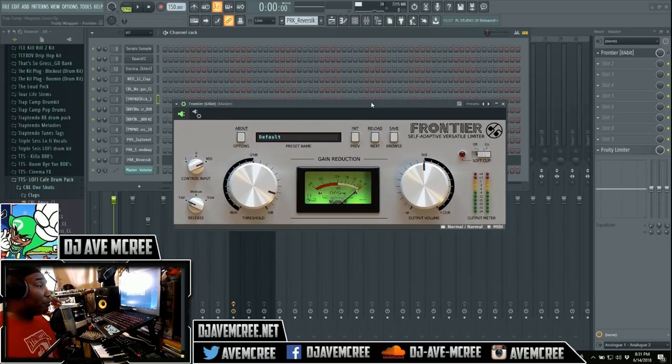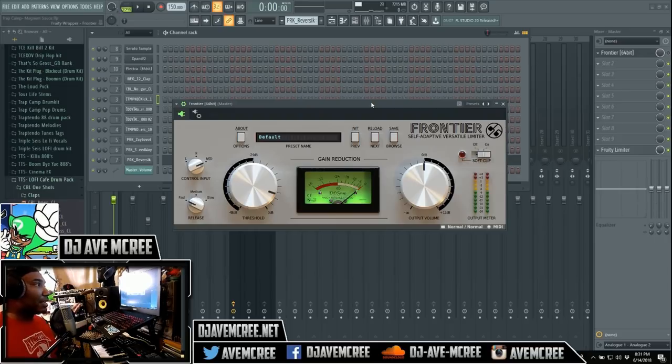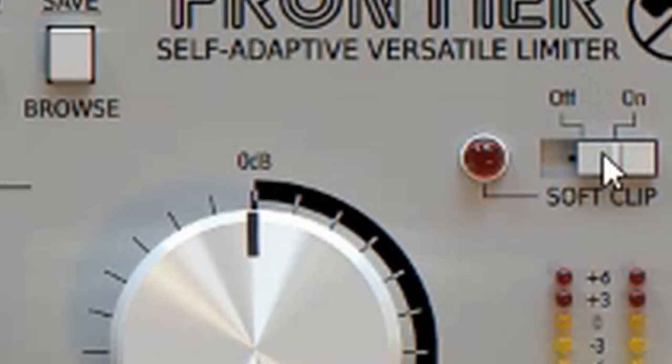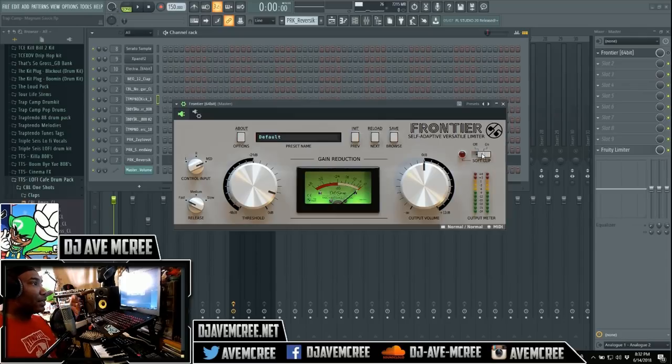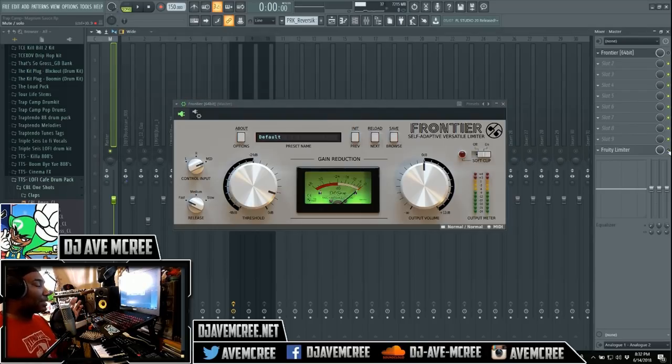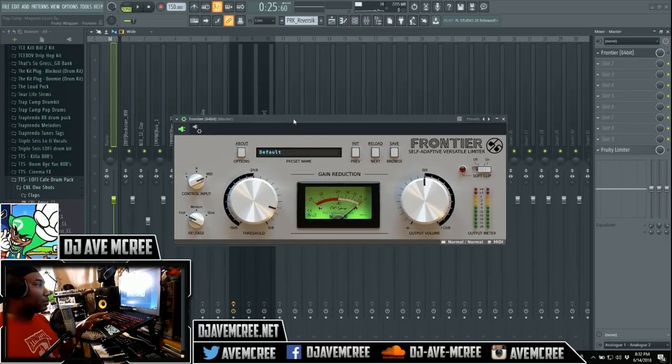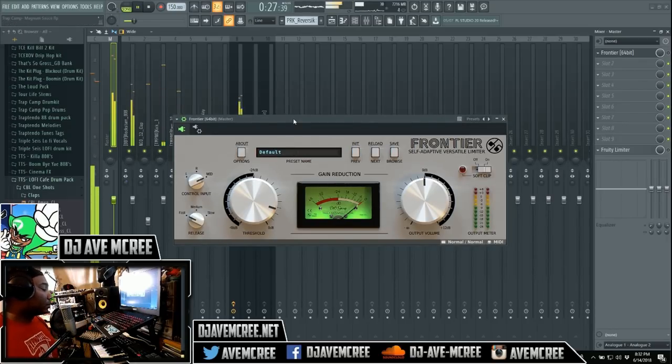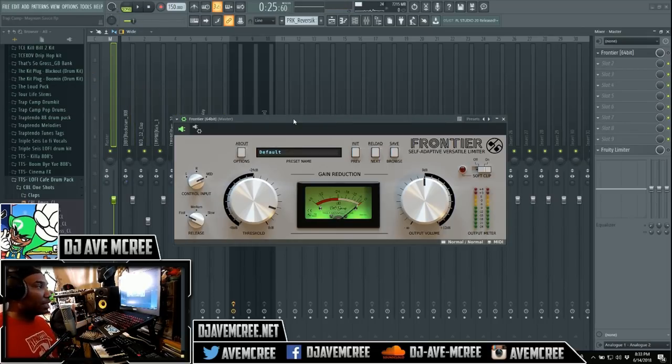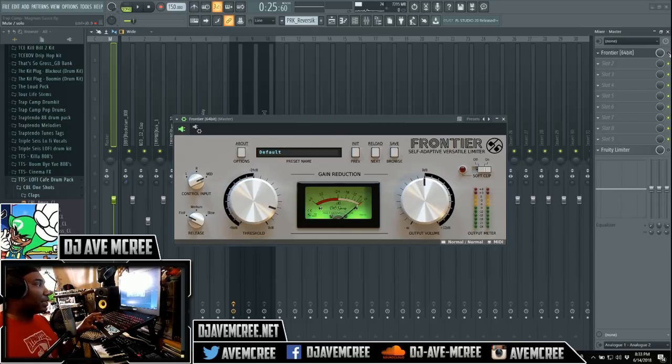Looking at it, it looks very damn similar to something like the LA-2A, or I guess since we're in the virtual world, the CLA-2A, or any of the UAD plugins that emulate the LA-2A. So with that it comes with a strength of having a soft clipping button over here, and I'm gonna go ahead and play the track. I'm gonna turn off the Fruity Limiter here because I do love Fruity Limiter because it does that too.